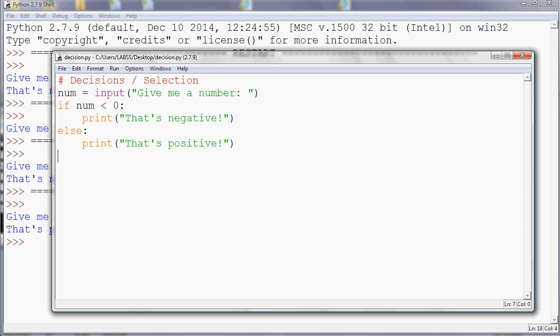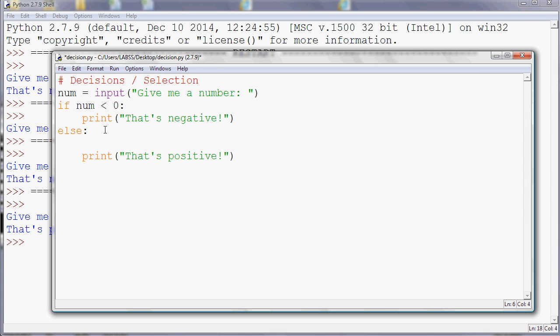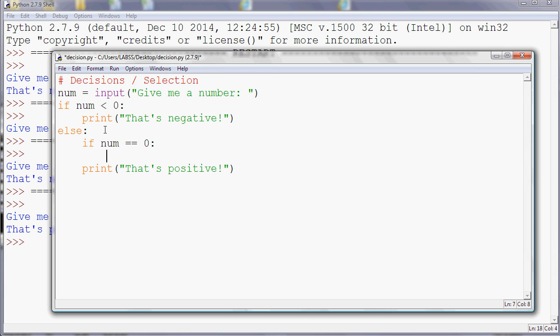We could say if number is equal to zero. So if it's equal to zero, we'll print, and again, we need further indentation. So we'll print that's zero. So we can have ifs inside ifs, if you like, and then else. So a third condition.